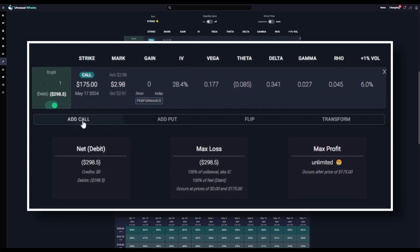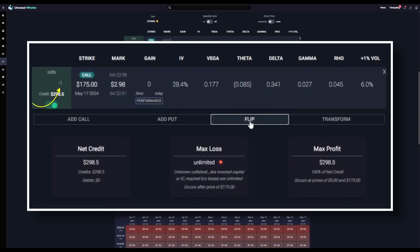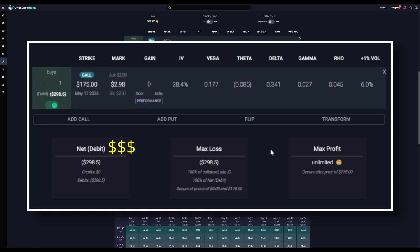Below our contract, we have an add call and add put button, as well as a flip button. When you click flip, it inverses that position — so instead of buying a call, the OPC will now display a shorted call. Below that, we have the net debit, meaning the amount of money it costs the trader to open the position. In this case, we're only getting one call contract at $298 per contract, so our net debit is $298. That is also the maximum loss. The max profit is set to unlimited, because hypothetically the value of this call contract can go up indefinitely, as there's no ceiling to how high a stock price can go.